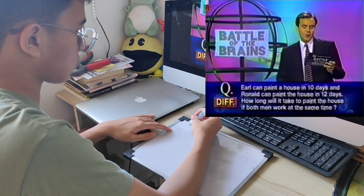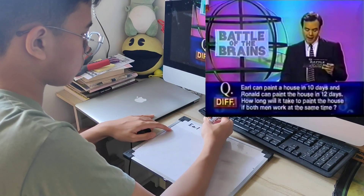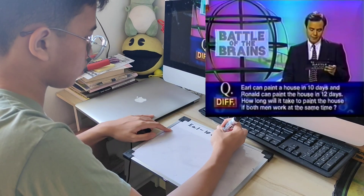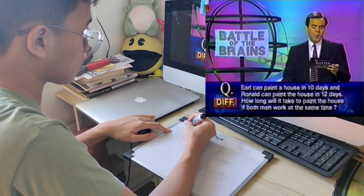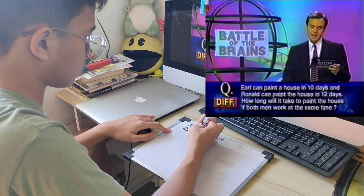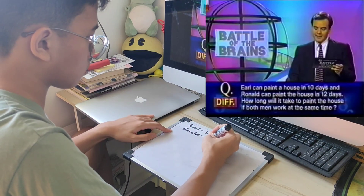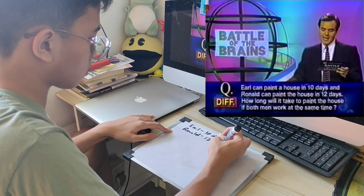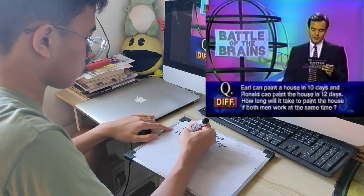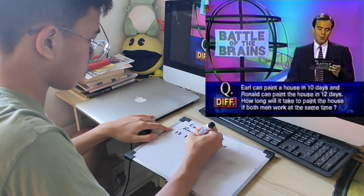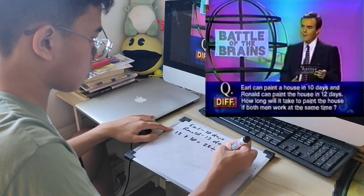Mathematics. Earl can paint the house in 10 days and Ronald can paint the house in 12 days. How long will it take to paint the house if both men work at the same time?